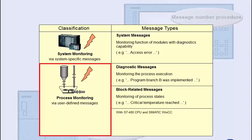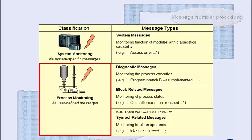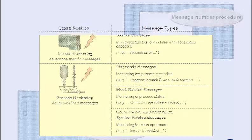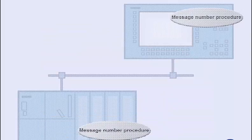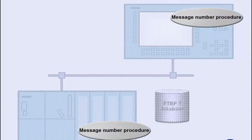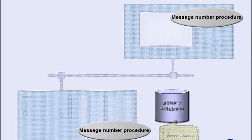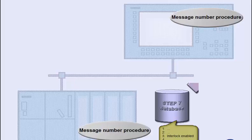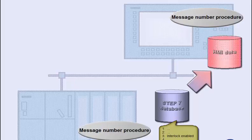With an S7-400 CPU and SIMATIC WinCC as HMI system, it is also possible to configure symbol-related messages for monitoring Boolean operands directly in the symbol editor. All these message types basically work on the same principle. When the messages are configured in Step 7, the texts and attributes are stored in the common database, and passed on to the operating device during the transfer of the HMI-relevant data.